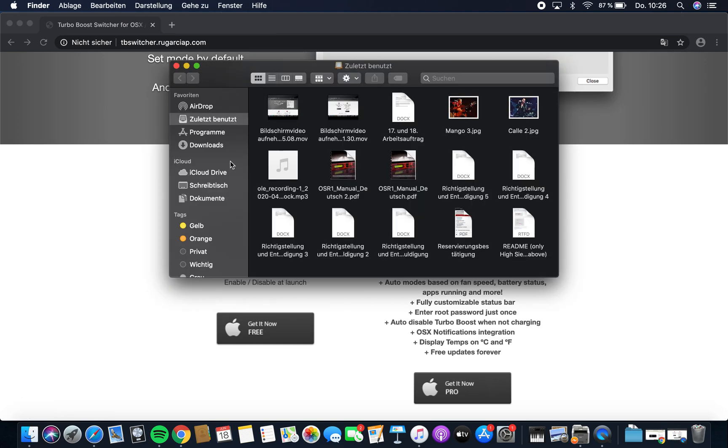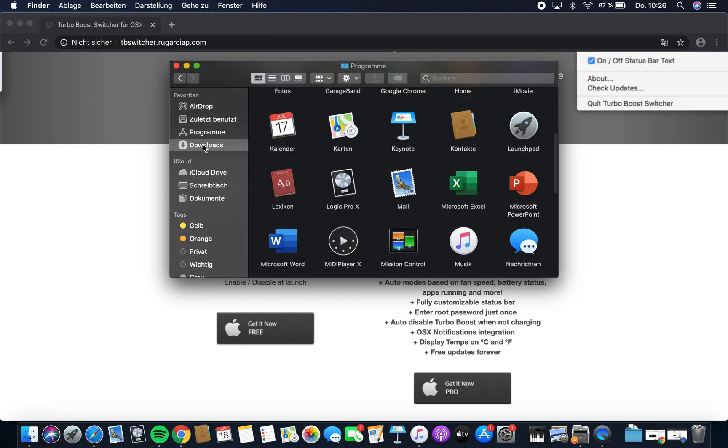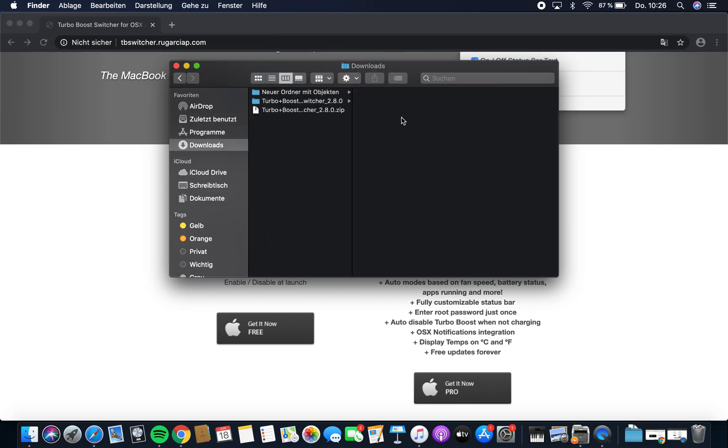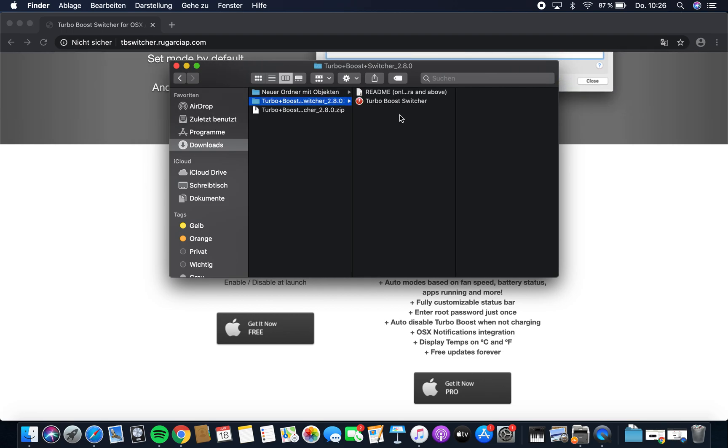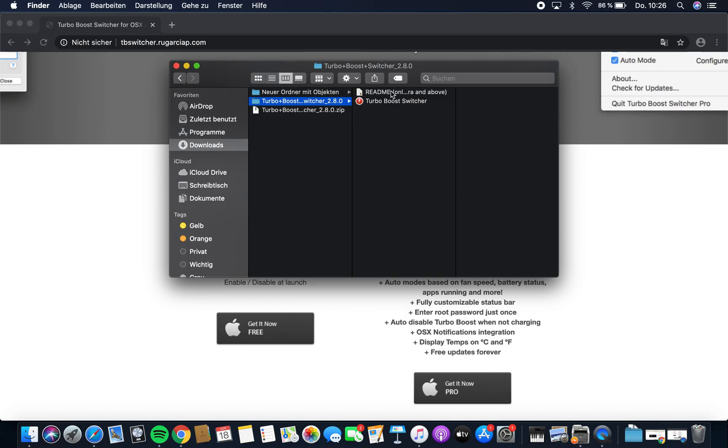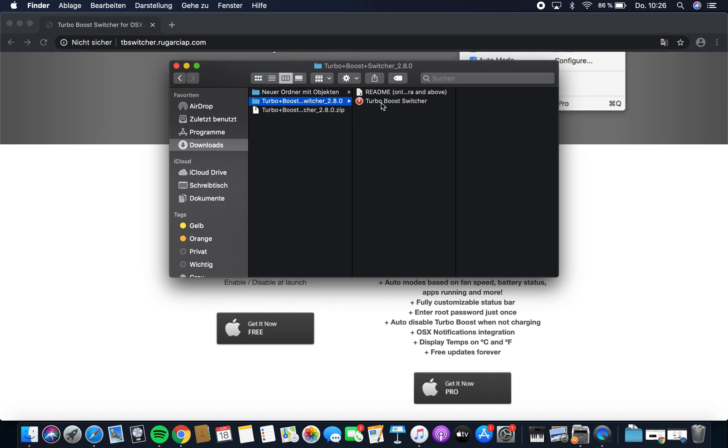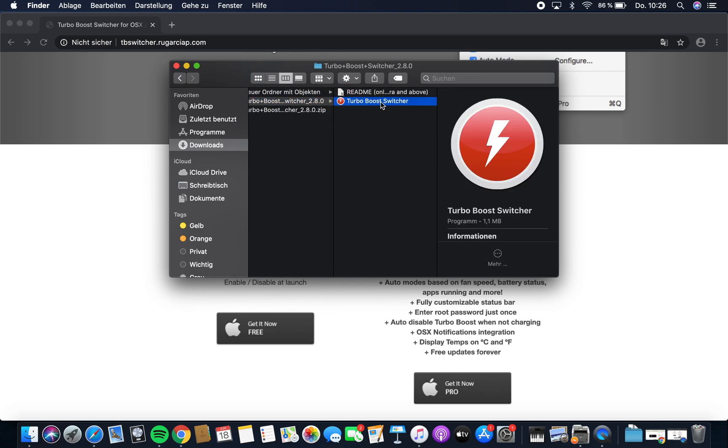You'll get a zip file in your downloads. Unzip it, and you'll get a folder with a readme and Turbo Boost Switcher. You can read the readme if you want, but just double-click on Turbo Boost Switcher.